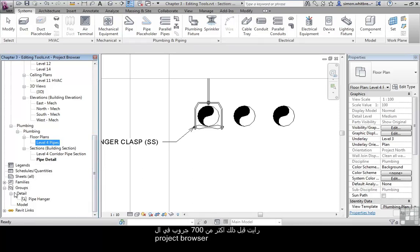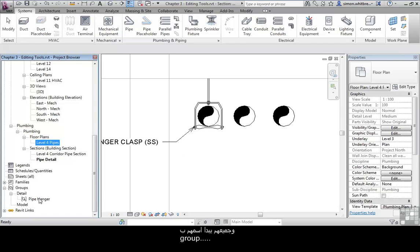And I have seen 700 detail groups in a project browser all starting with the name group. It's a nightmare.